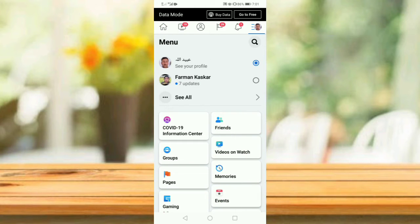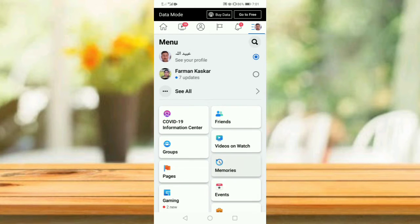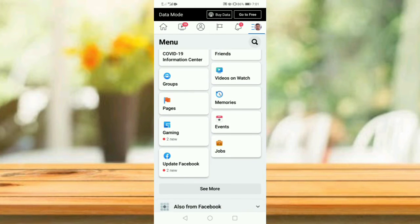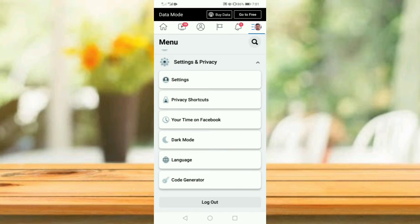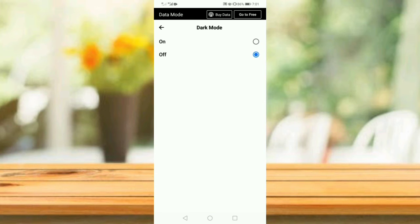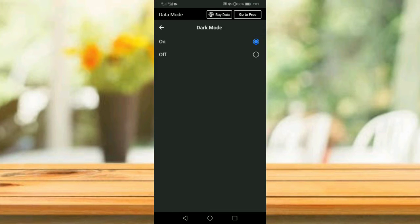Now scroll down and tap on Settings and Privacy. Now tap on the dark mode option, then turn it on.